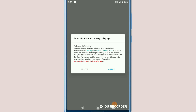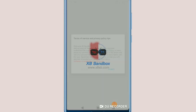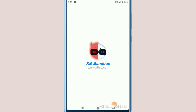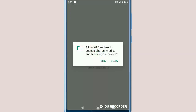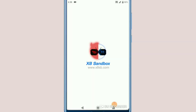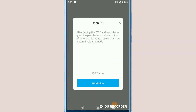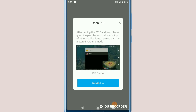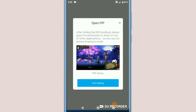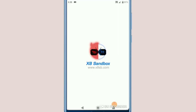Now it's asking me to give all the permissions that X8 needs. I'm going to click on all permissions and give X8 all the permissions it is asking for. Let's say hello here and click close.